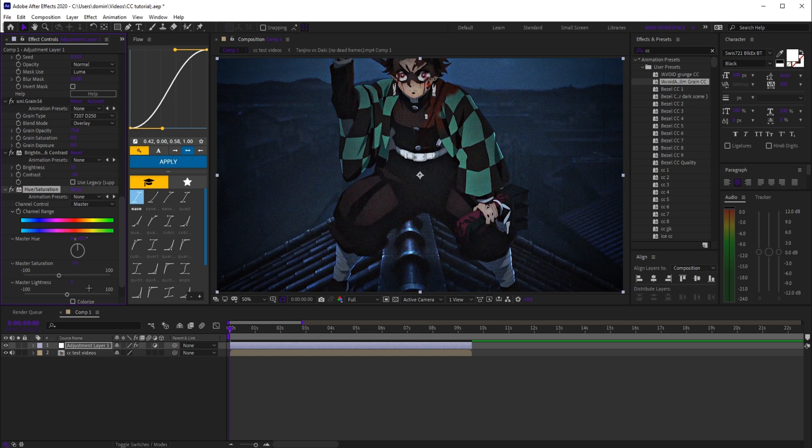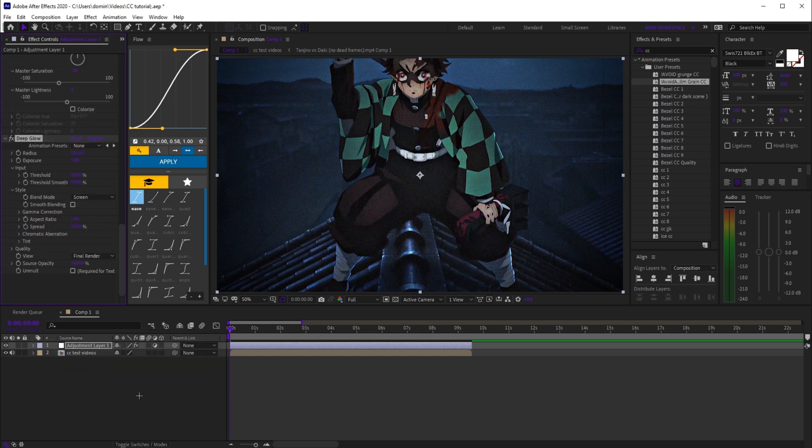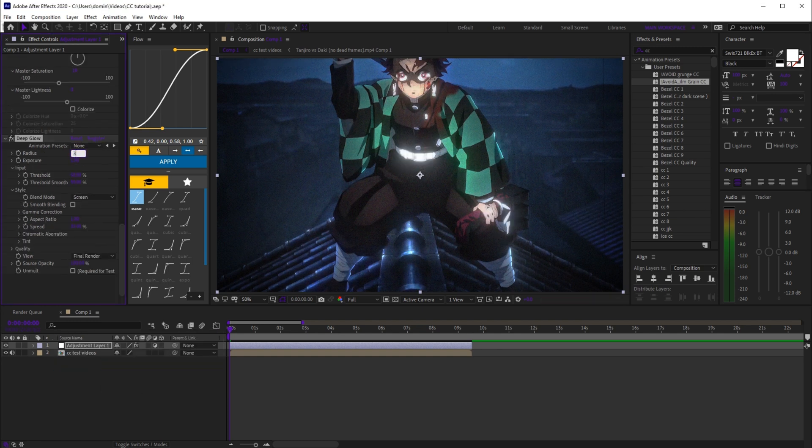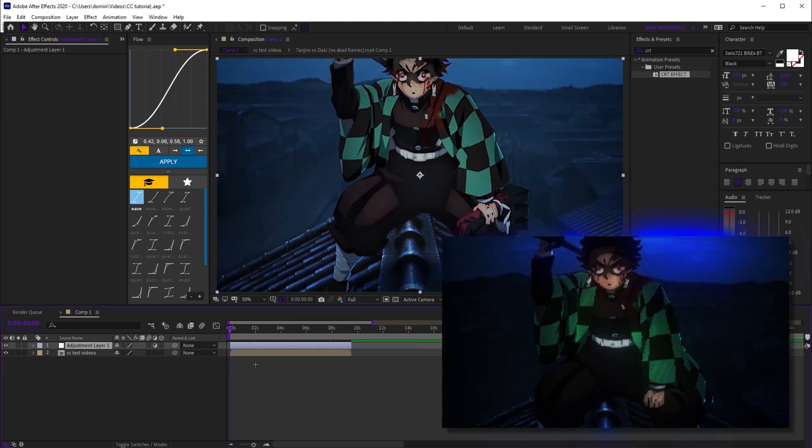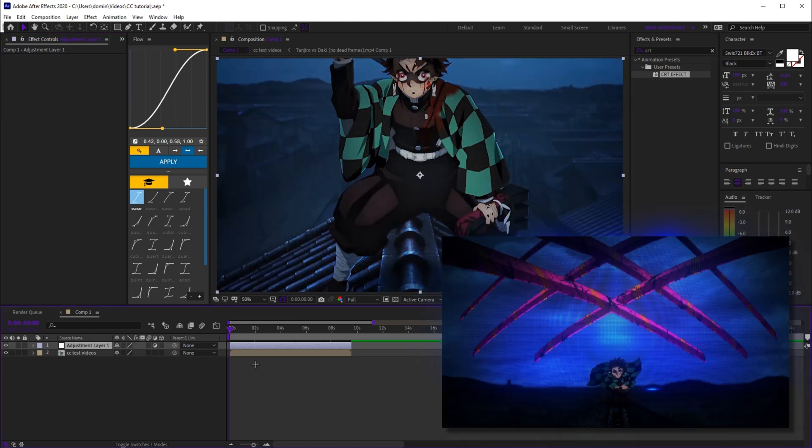drop master saturation to -19, then deep glow with radius 3 and exposure to 0.48. Last one, a clean